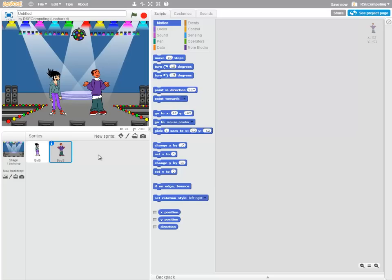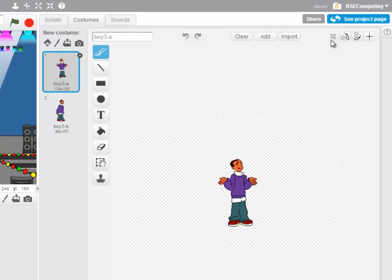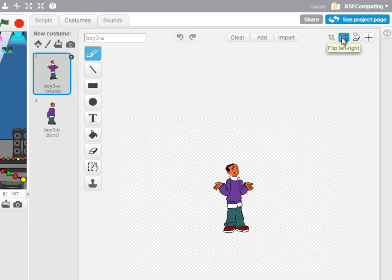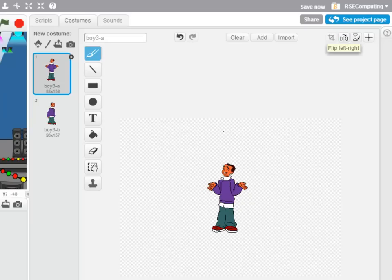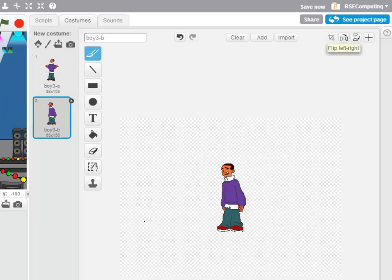Now we've got a slight problem here because the boy and the girl are facing in the same direction instead of facing towards each other. But I can click on the boy sprite here, go into Costumes and in Scratch's editing tools, I can flip him left to right. The boy has two costumes and I'll want to do that for both costumes.